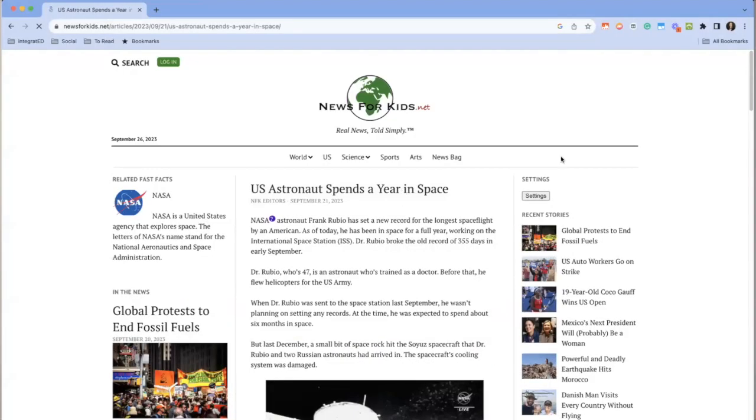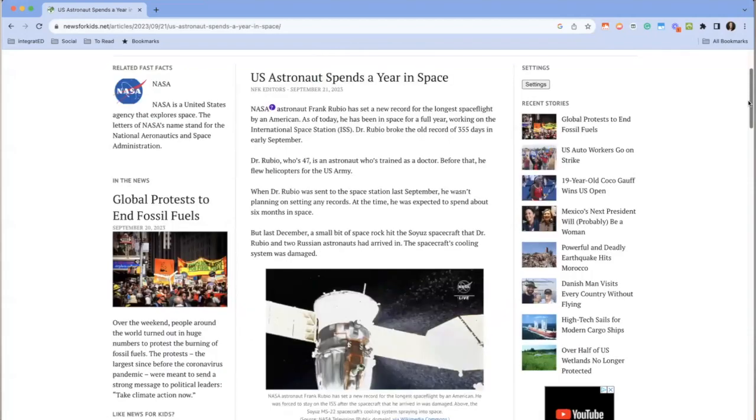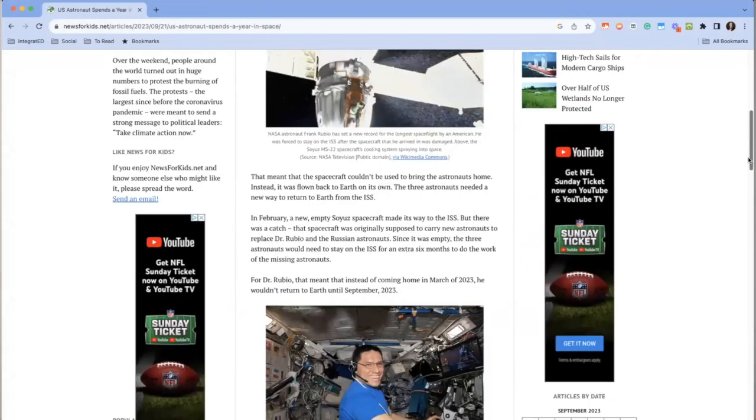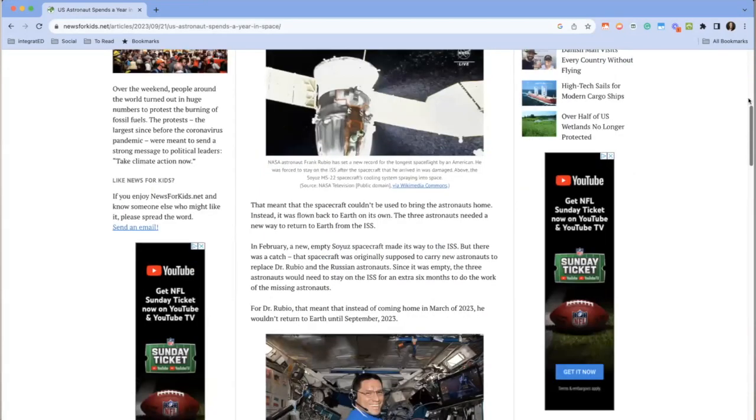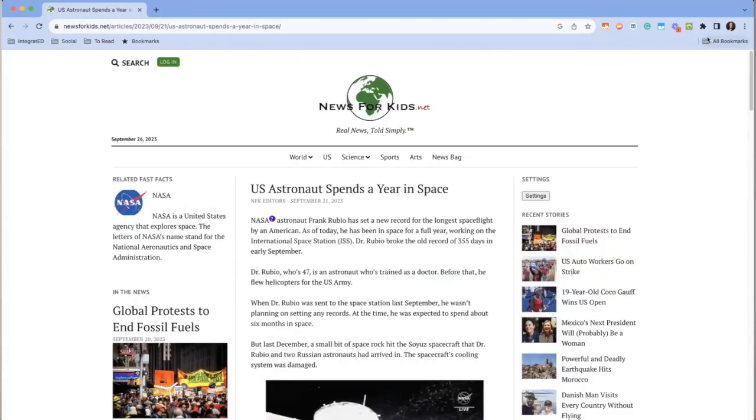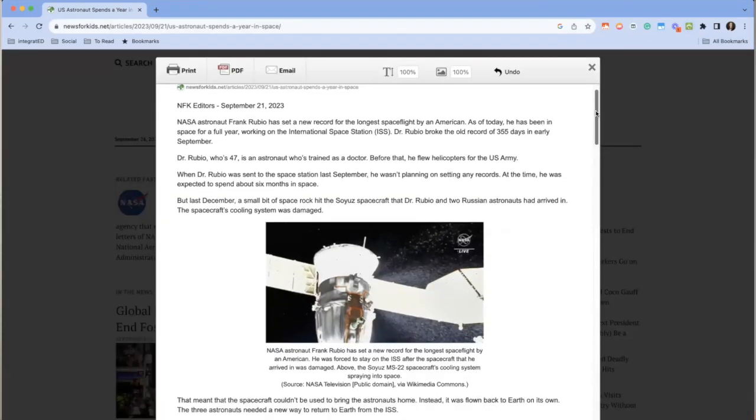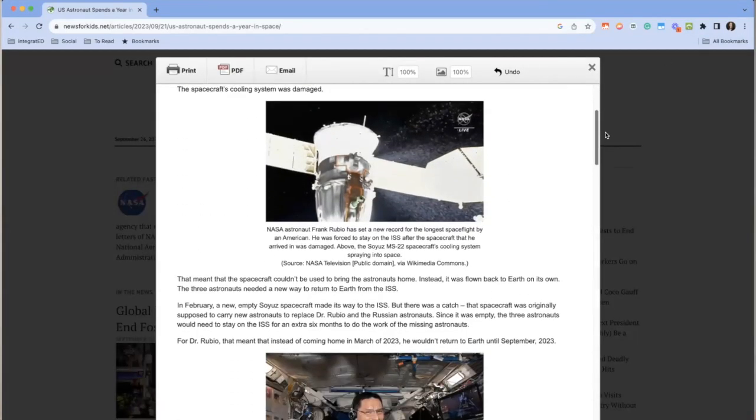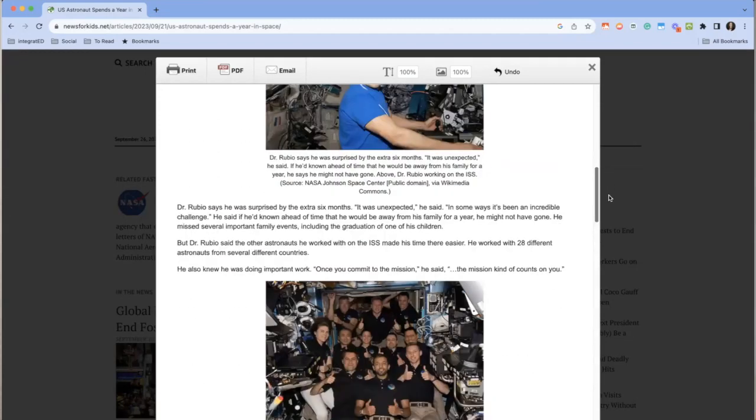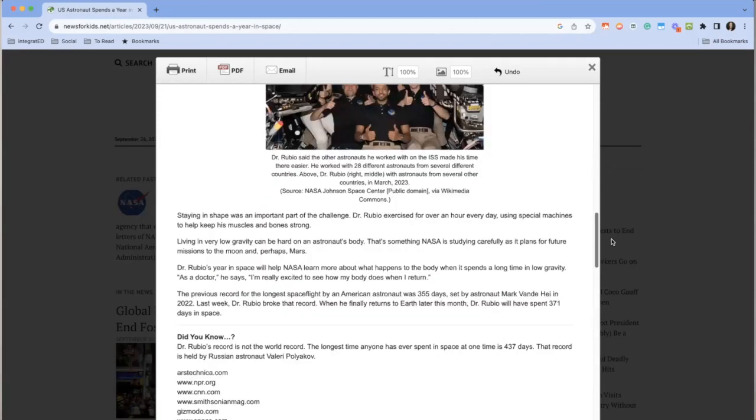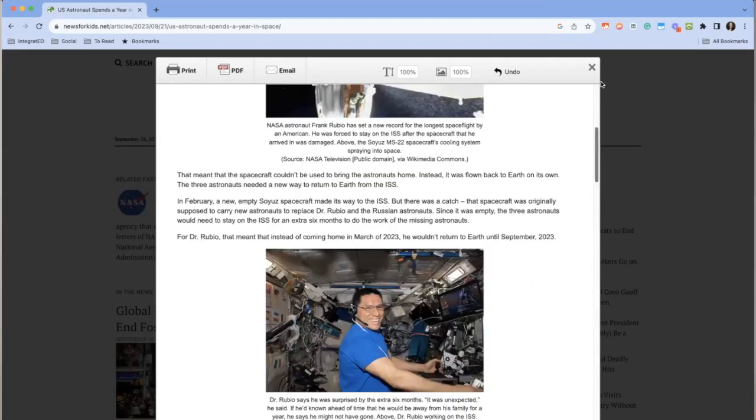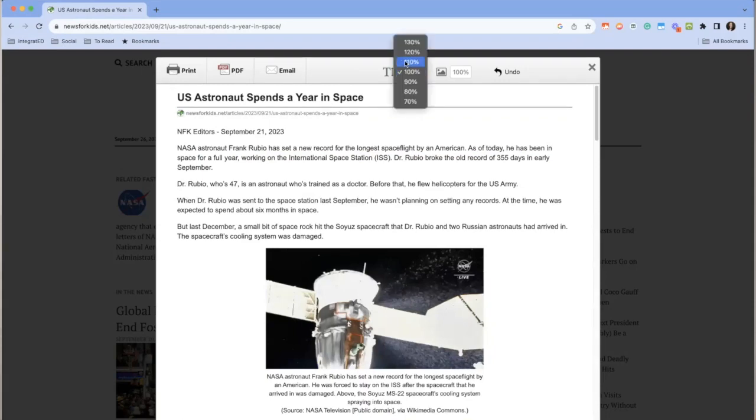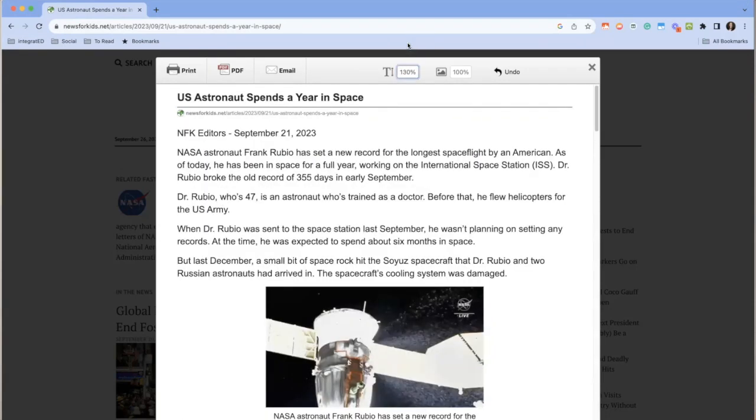So let's say you find a valuable resource online that you want to share with your students. Print Friendly will remove the ads, headers, and all the other distractions, leaving only the essential content. Then you can print it or save it as a PDF for easy distribution in your lessons. It's really quick and simple to use Print Friendly, and it can be added to your Chrome browser from the Chrome store.